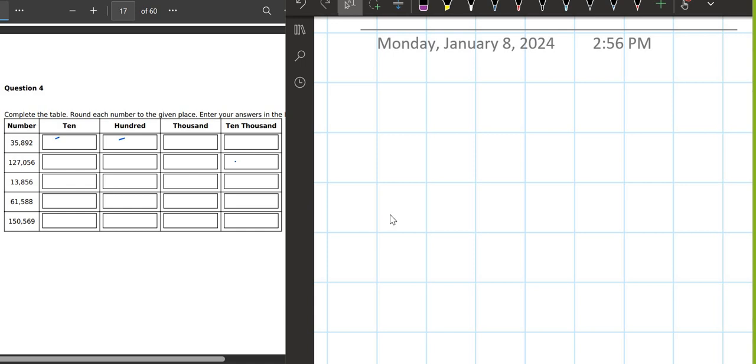Bismillah ar-Rahman ar-Rahim. Rabbi Zidni ilma, Rabbi Shrahli Sadri, wa Yassirli Amri, wahlul uqdatan min lisani yafqahu qawli.